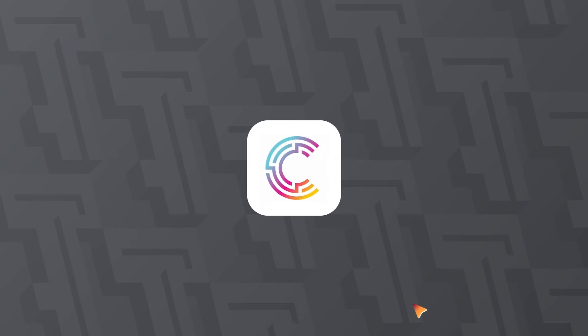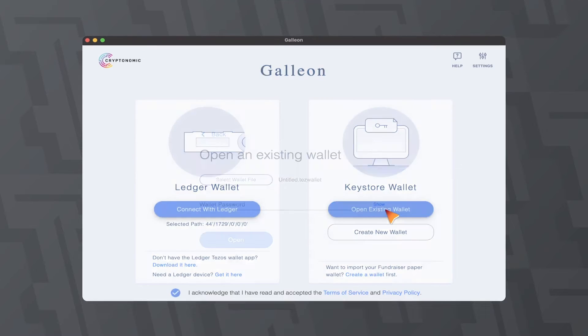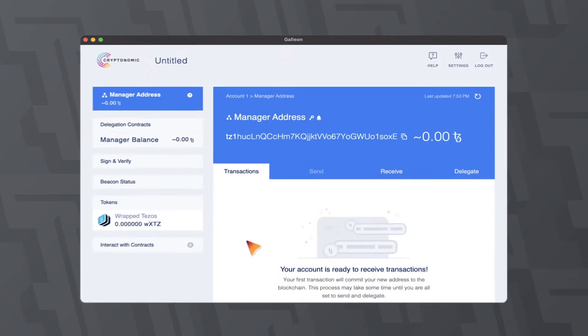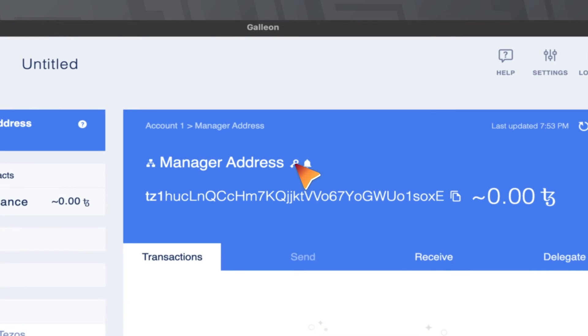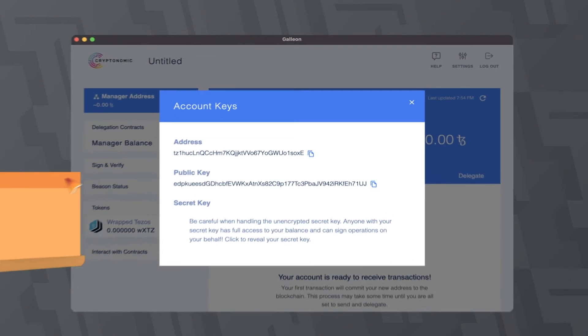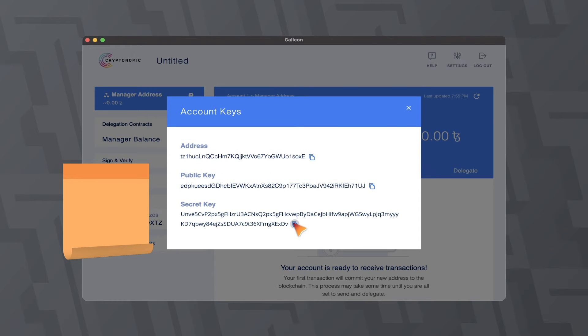To export your private key from Galleon, you need to open the Galleon app and log into your account. Tap on the key icon next to manage your address on the main screen. On the appeared window, click the secret key field. Copy your private key to import it into the Temple Wallet.